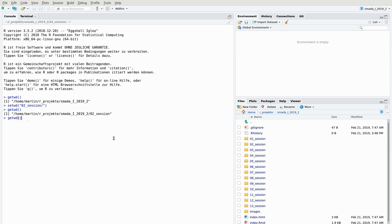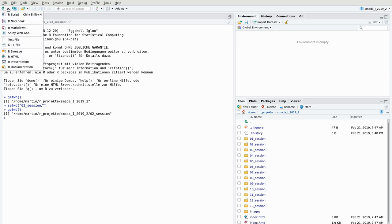You can repeat whatever you did, which makes working with R more convenient because you don't have to retype commands. This becomes even more convenient if you use scripts, which is what we will do from now on. To write scripts, I open a new script file by clicking up here and choosing R Script. There are many other file type options, like presentations or C++ files, but we'll stick to R Script.